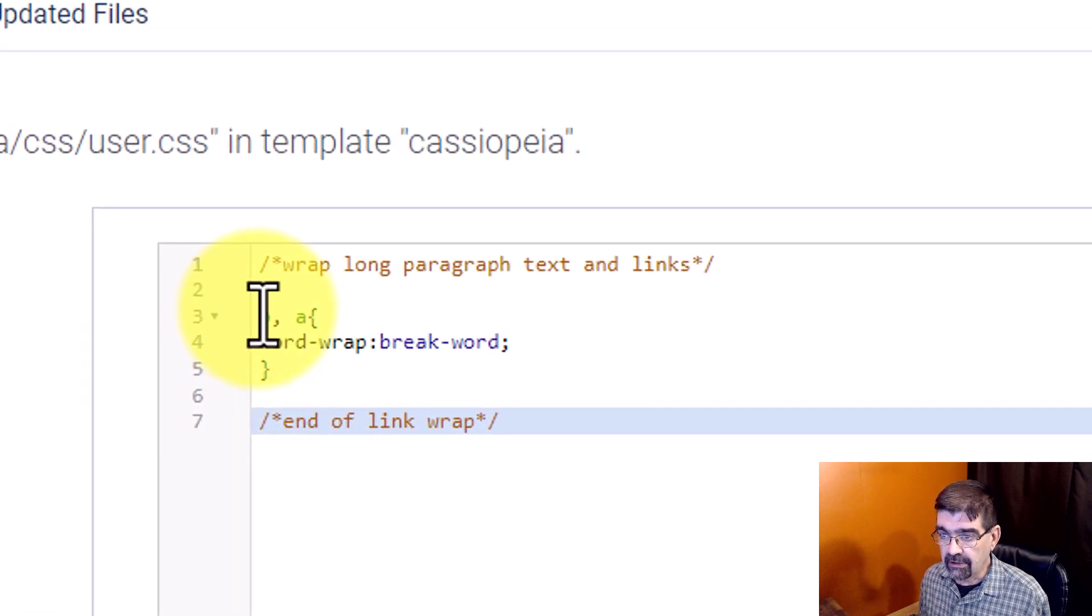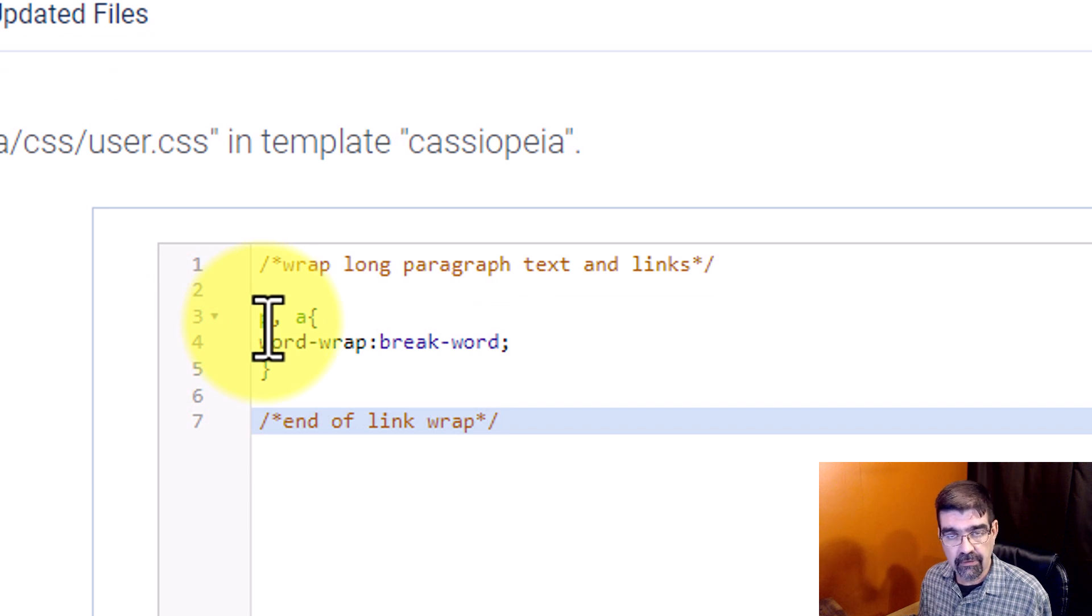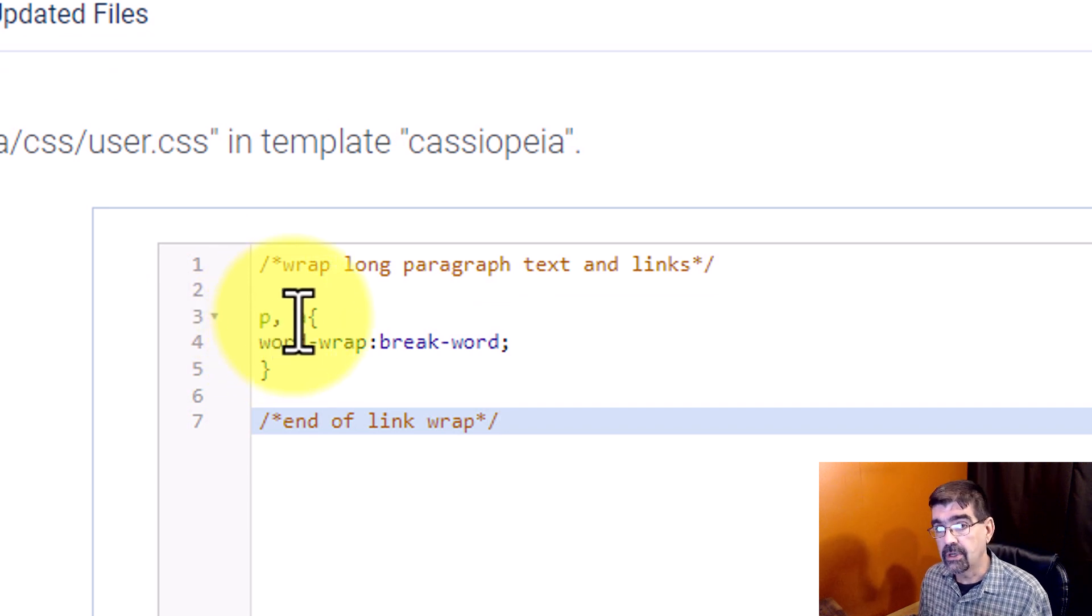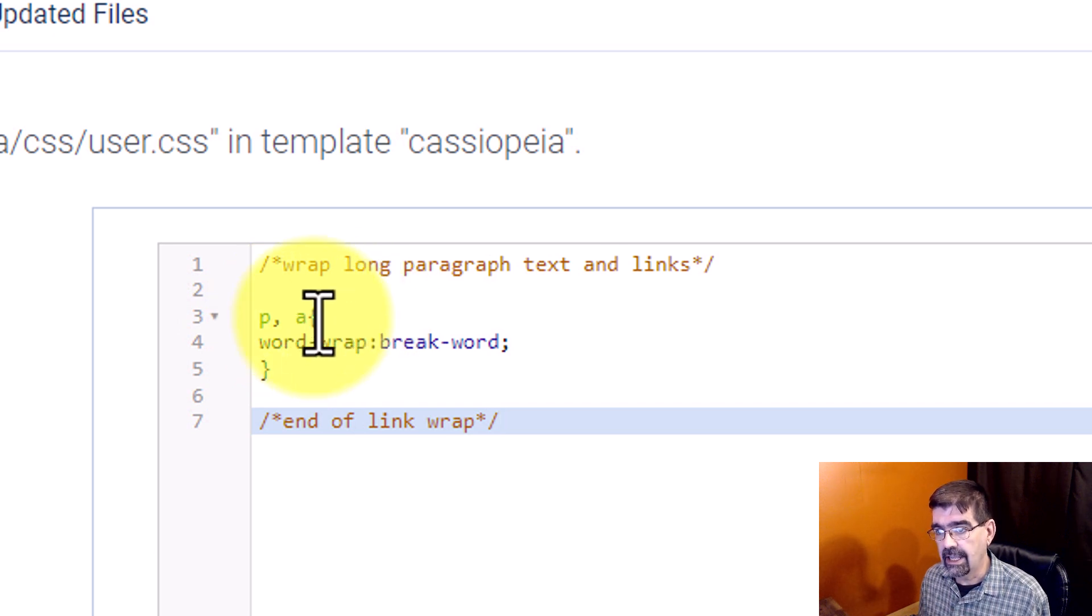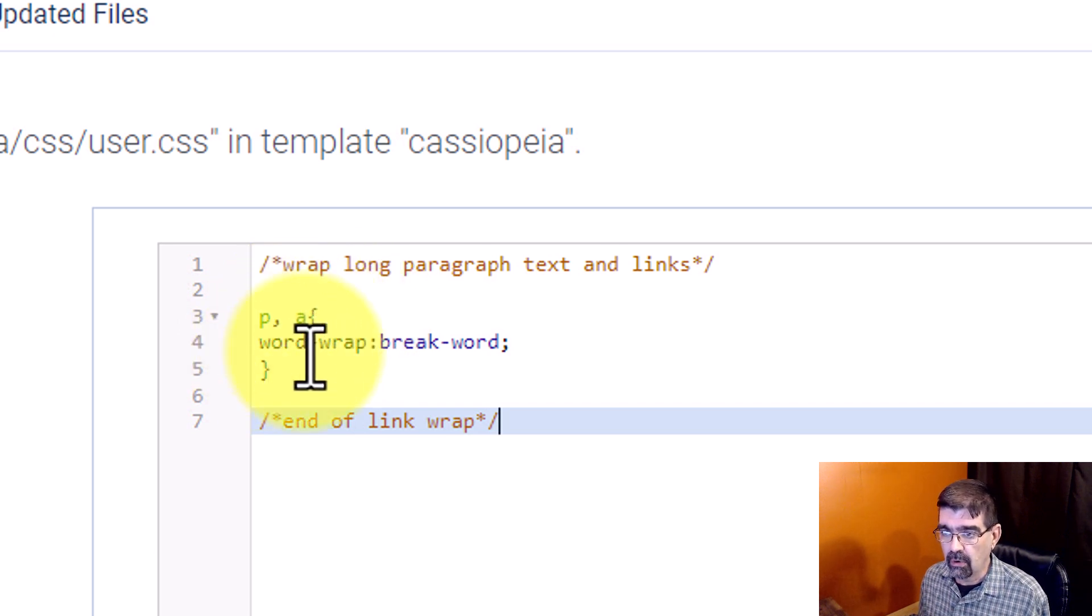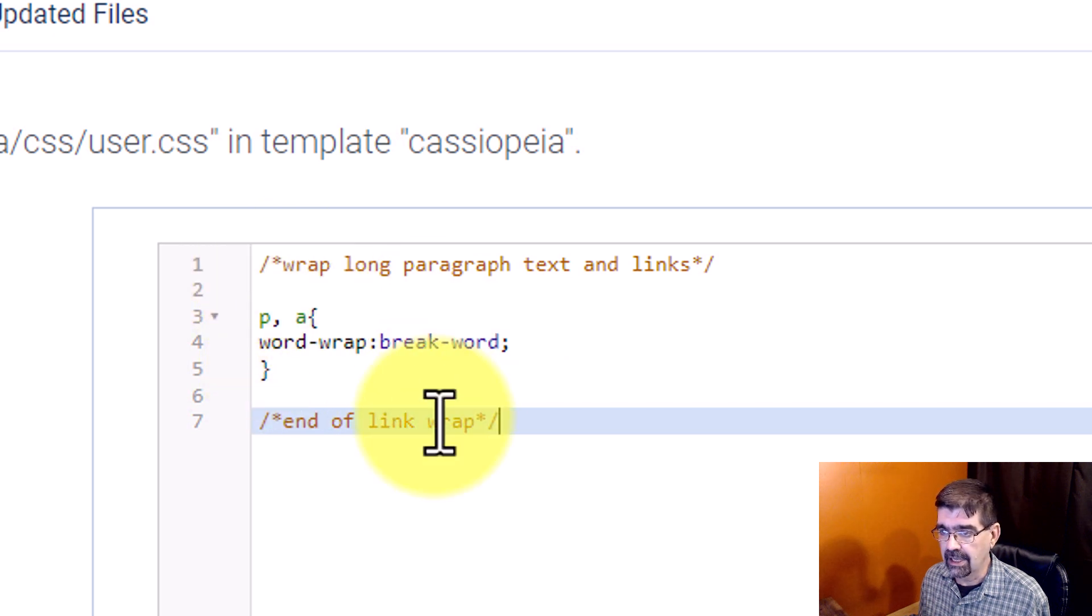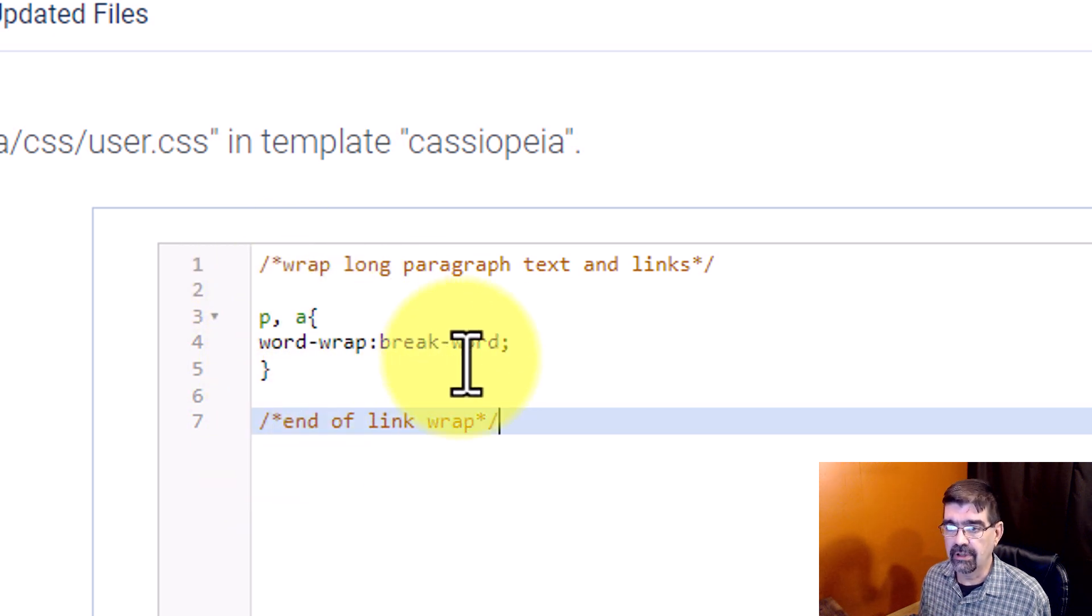You'll see it is P for paragraph, comma, space, A, which is for link. And then we have our left brace, word-wrap, break-word, and the right bracket. And the rest, we just leave for notes so we know what it does.